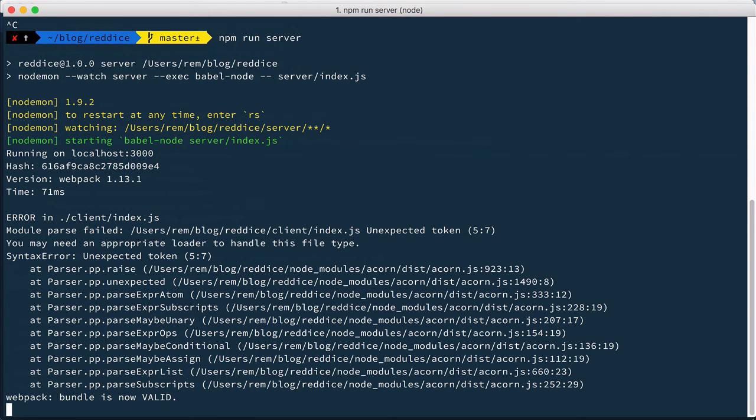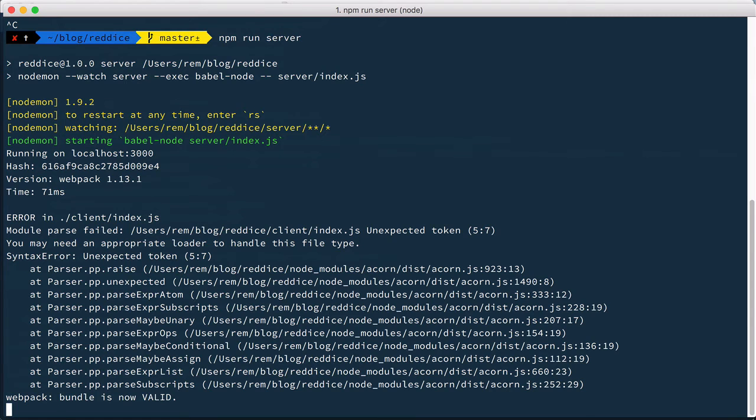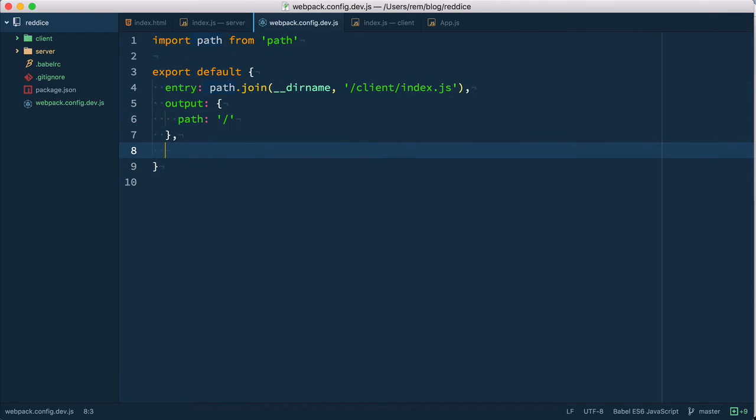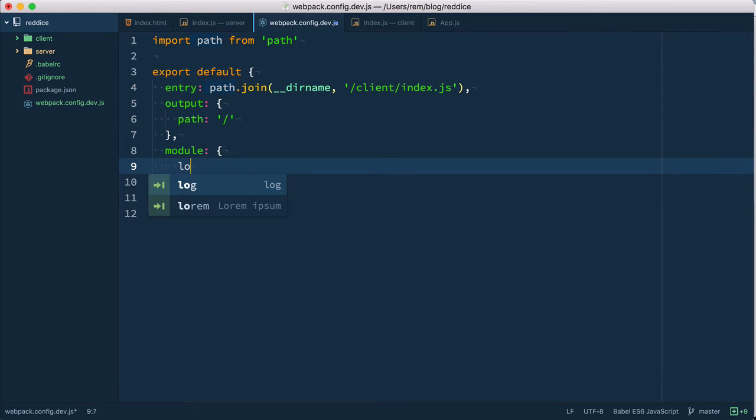And now we have another error. We have unexpected token because webpack doesn't know anything about JavaScript so we need to instruct it how to handle JavaScript files. We need to use some kind of a loader. Let's go back into our config and right here let's define module. Module is the object where we have our loaders.